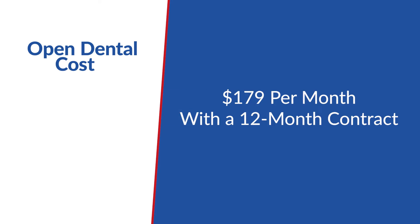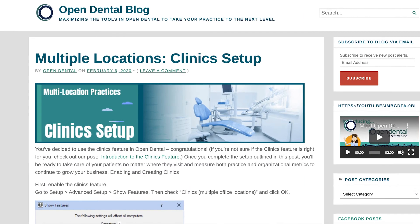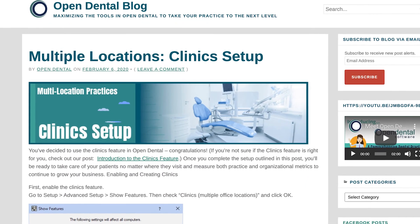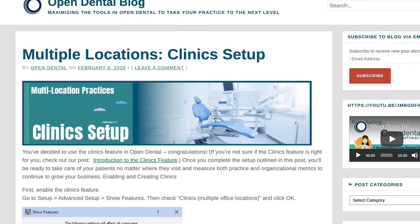Open Dental also has the best online support. Their current cost is $179 per month with a 12-month contract according to their website. Multi-location dental practices can also use the Clinics version of Open Dental. Clinics version simply means that all locations are essentially linked to the same software.